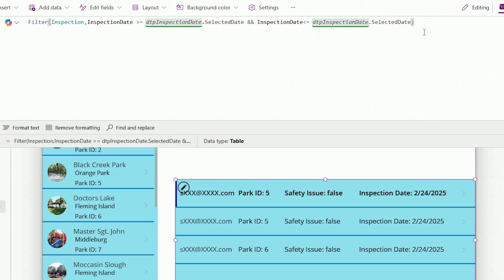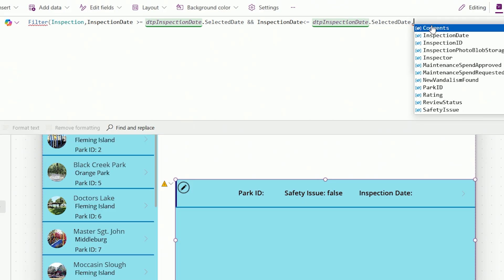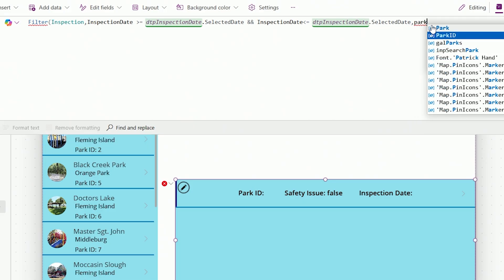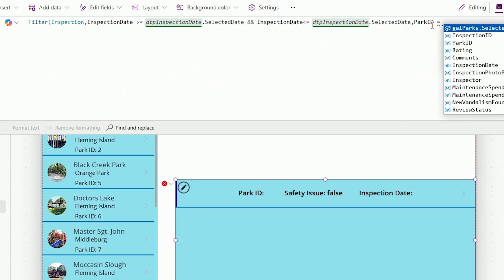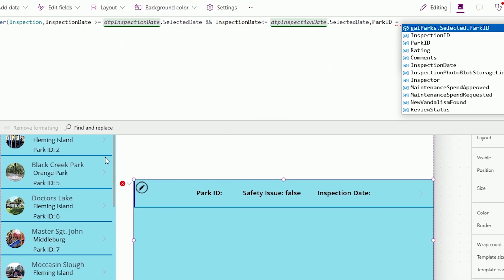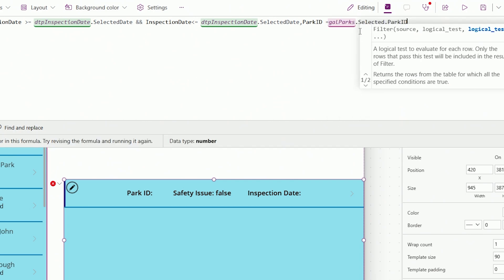What if I also want to only see parks for the park I have selected in the left gallery? I add another condition with a comma, then say: look at the ParkID column on the inspection table — I need ParkID to equal the ParkID of the record they selected over here. The left gallery is GAL_parks, so: GAL_parks.Selected.ParkID. IntelliSense already suggests it for us. Close that off.